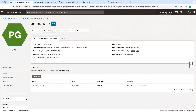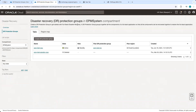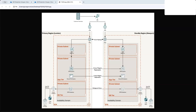Looking at our disaster recovery protection groups, the protection group in London is now back to the primary role — this is our primary region in London. And if we look at UK Newport, the role of the protection group has changed back to standby. This concludes our full-stack disaster recovery tutorial for Hyperion on OCI. I have demonstrated a successful switchover of the Hyperion application from the primary region in London to Newport, and then used a failover plan to move the EPM system back from Newport region to London. Thank you for watching.